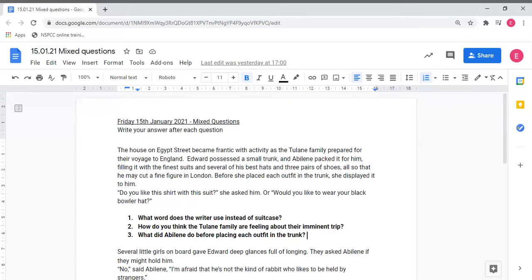We're going to look at question number three together and use the text above to try and work out our answer. Question number three said: what did Abilene do before placing each outfit in the trunk? So I need to find this part in the text.